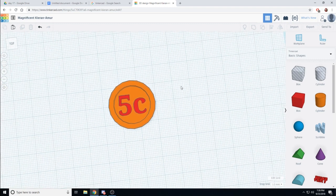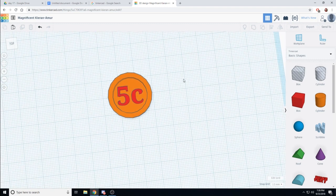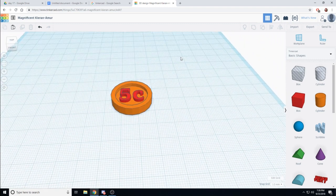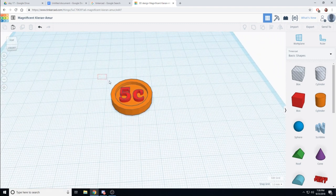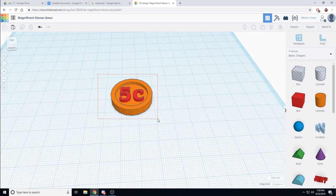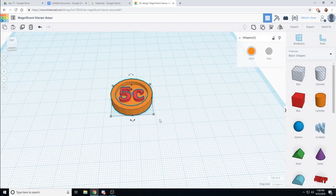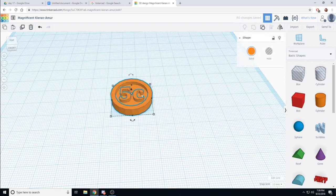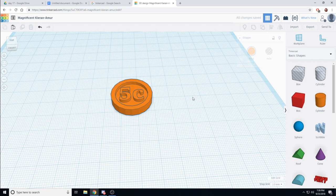If I want to finish my object, I can select it all. And I can group it. And now it is one object, and this is ready to be printed.